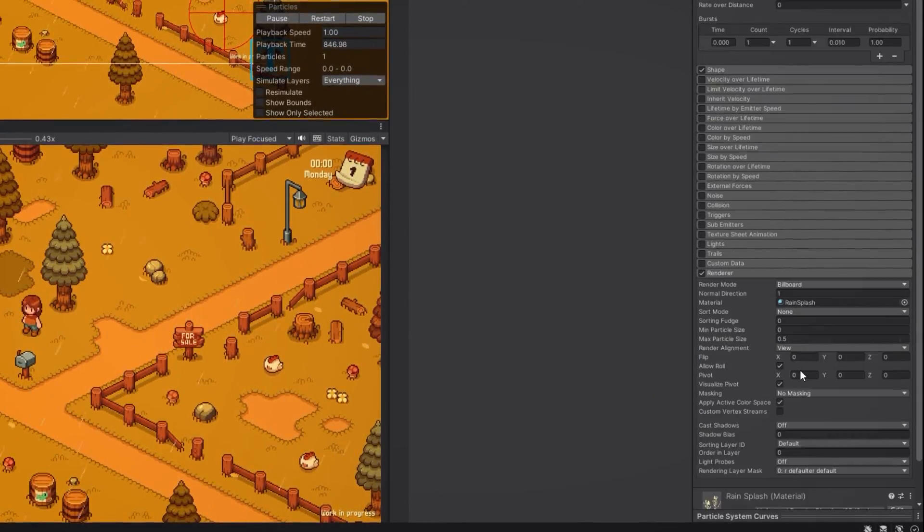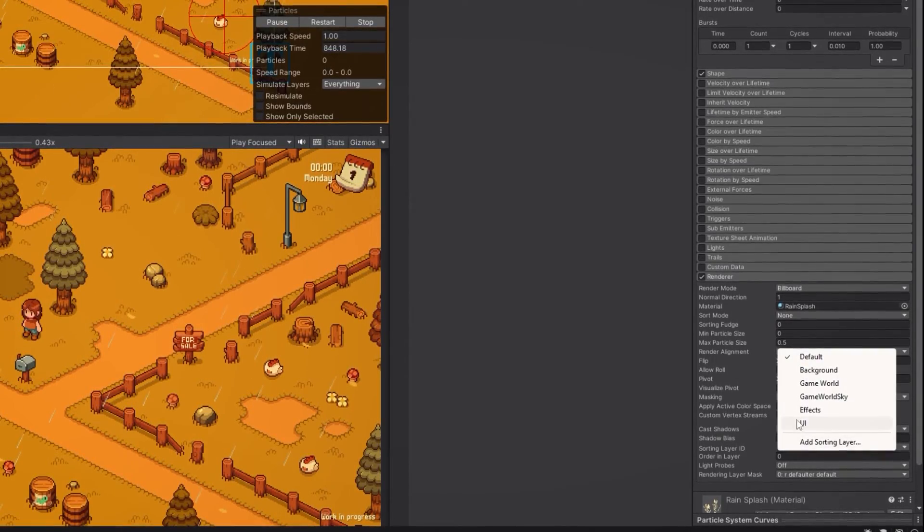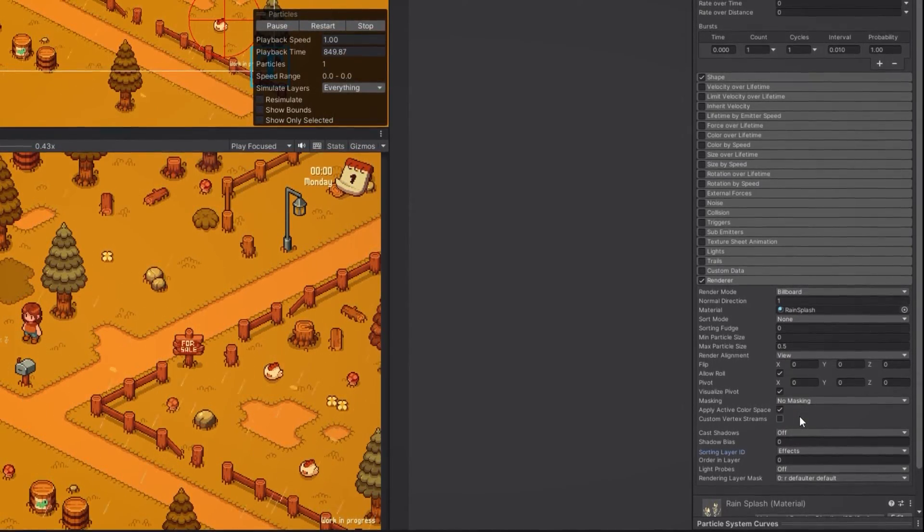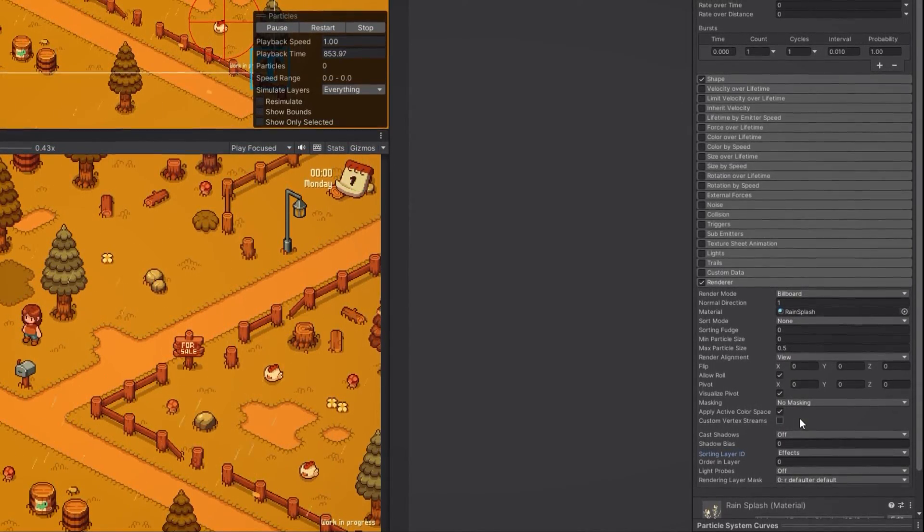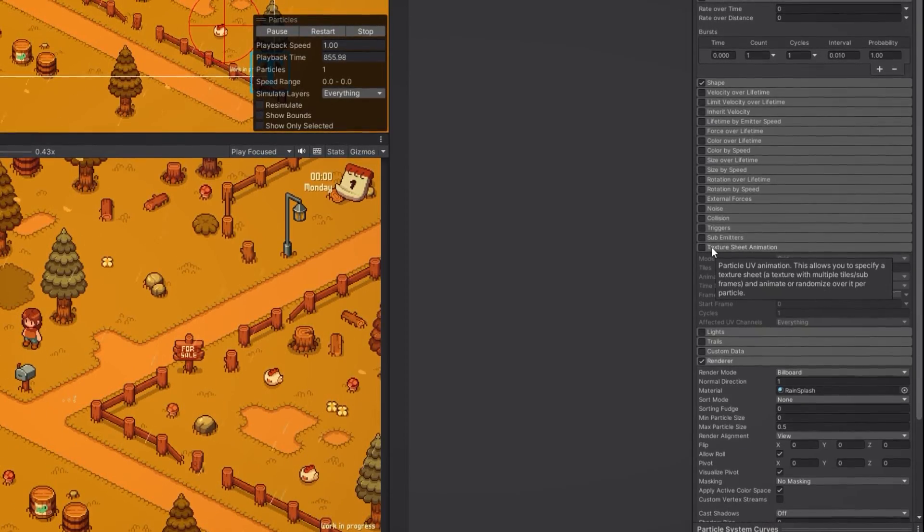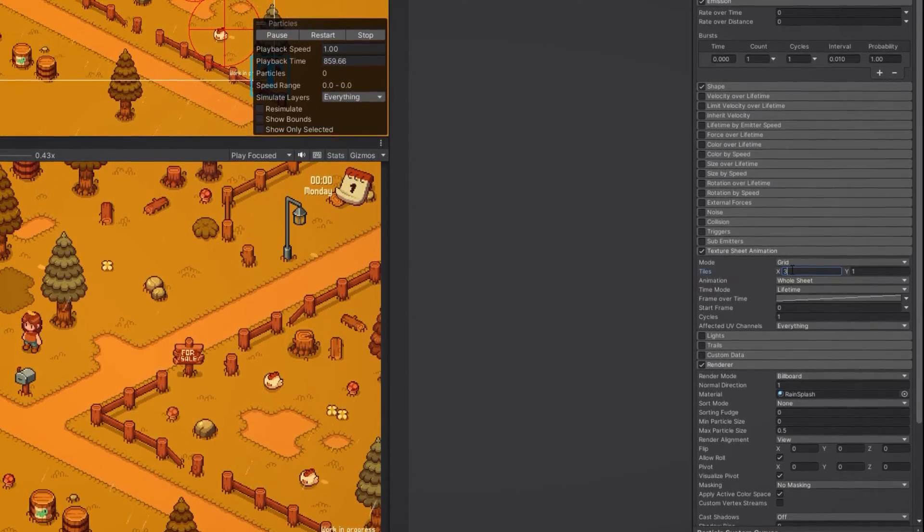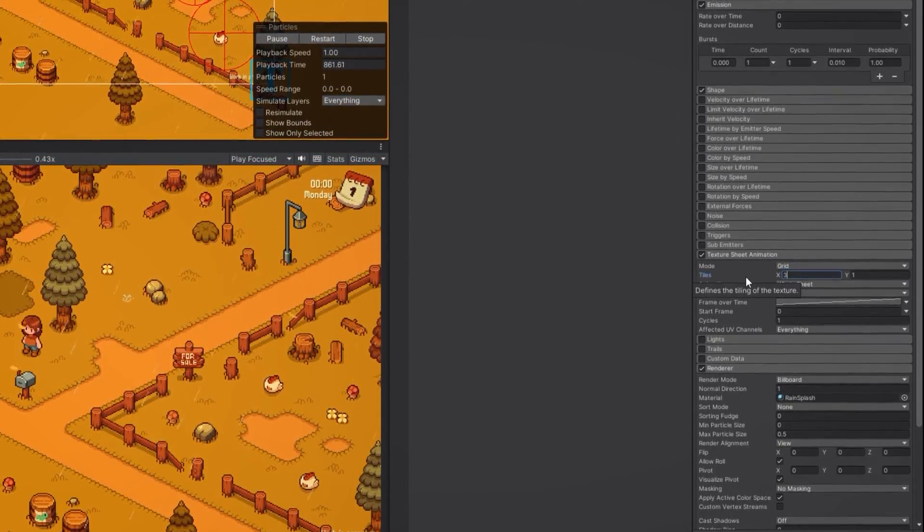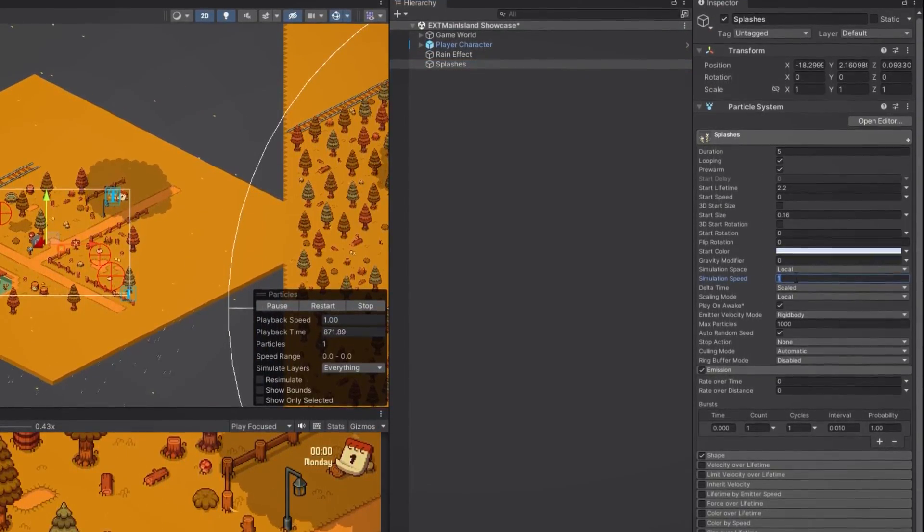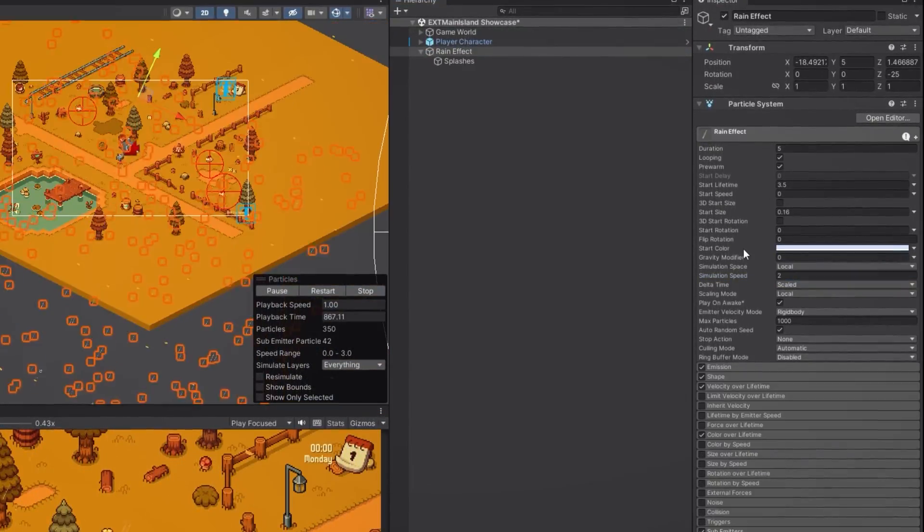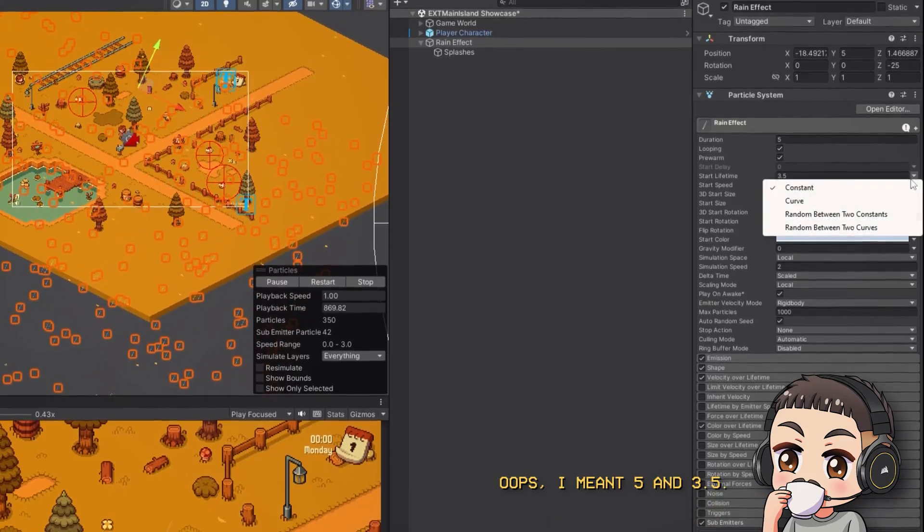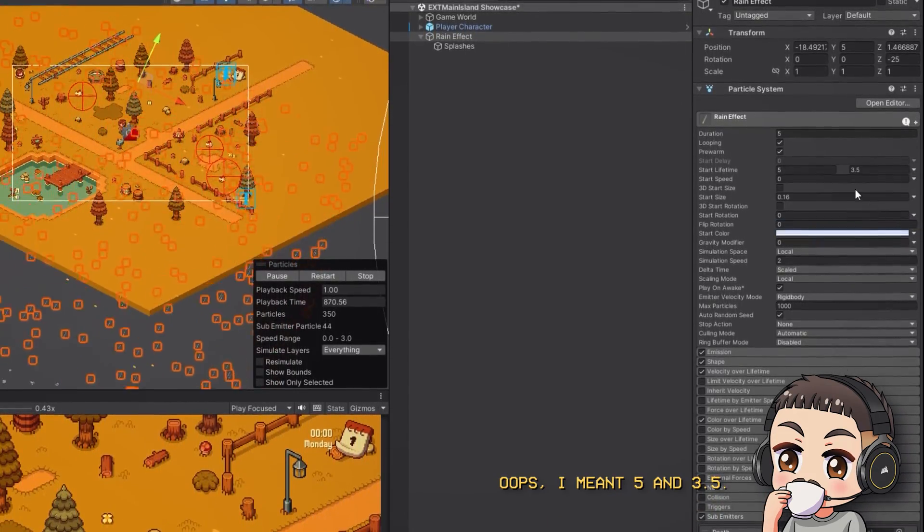Next we need to make sure that the sorting layer ID is set to the layer on which we want to render the splashes. We also need to check the texture sheet animation box and set the x value to 3 since our animation has 3 frames. And let's change the simulation speed to 10 and set the start lifetime of our raindrops to be between 0.5 and 3.5.